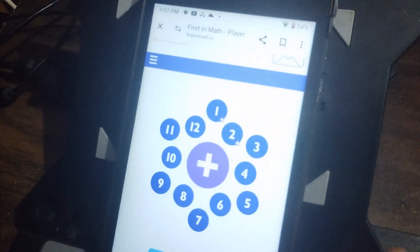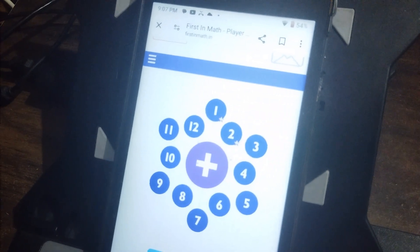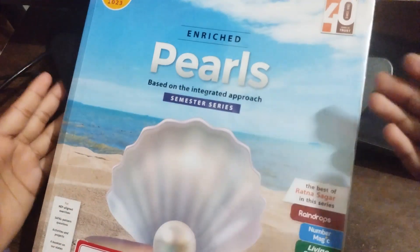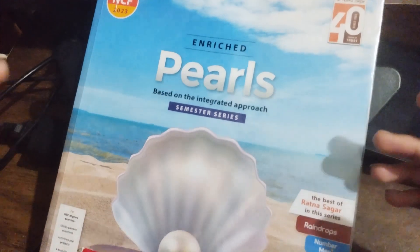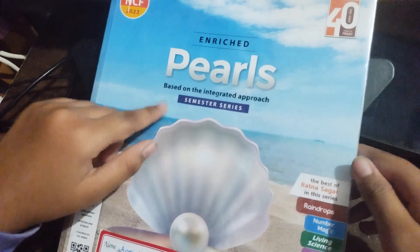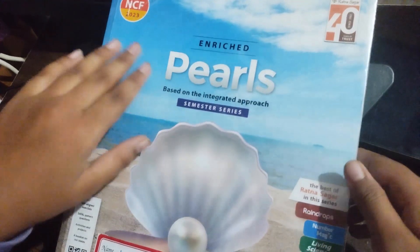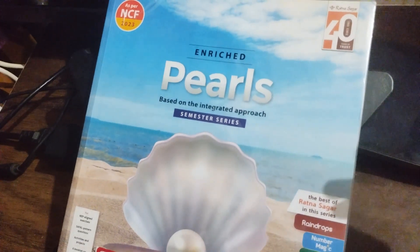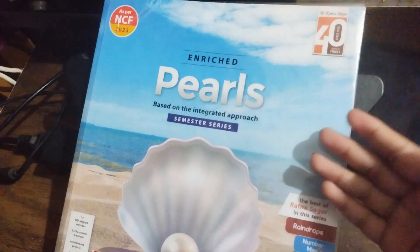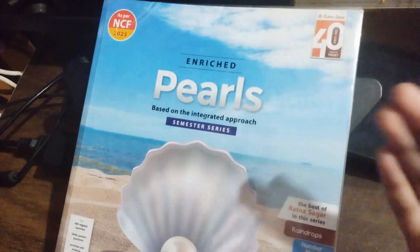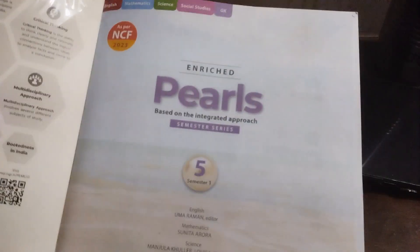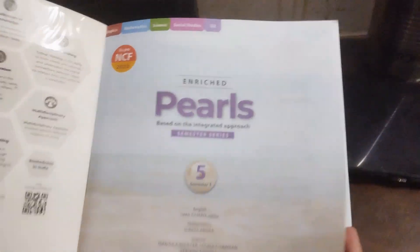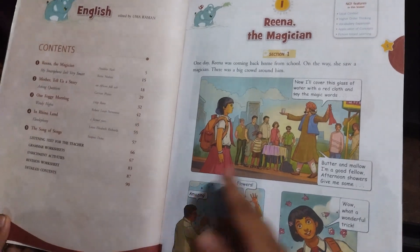It can take like 10 to 20 seconds, or even up to 267 seconds. Now I'm going to show you my 5th grade CBSC books. The first book is Pearls, based on an intricate approach. It includes English, Mathematics, Life Science, Social Studies, and GK in the last pages. This is Semester One, and we also have Semester Two of this Pearls book.